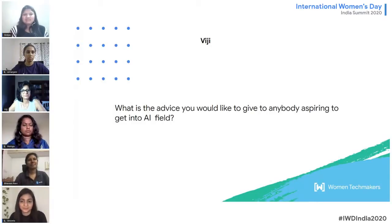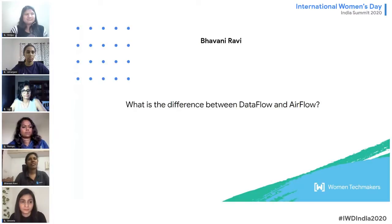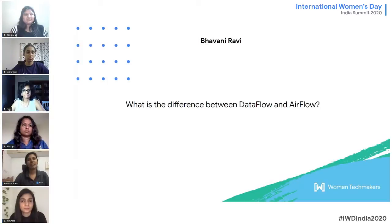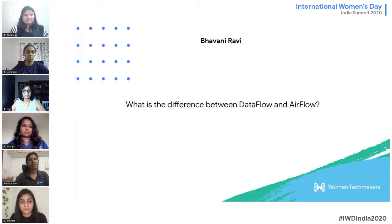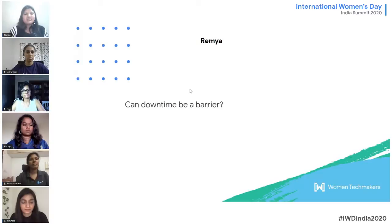The next question for Bhavani: what is the difference between Dataflow and Airflow? Dataflow is a cloud solution provided by Google, so a lot of the heavy lifting is handled by Google's infrastructure. Airflow is completely open source, so you manage it yourself. One reason to choose Airflow over Dataflow is to avoid being locked into a particular cloud infrastructure — you may want to switch between AWS and GCP. If you don't want to manage the heavy lifting, Dataflow is the way to go.